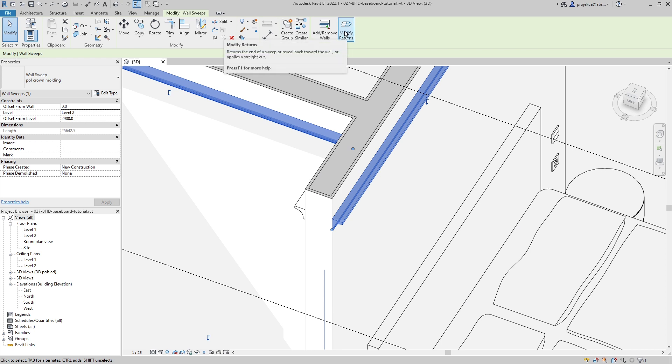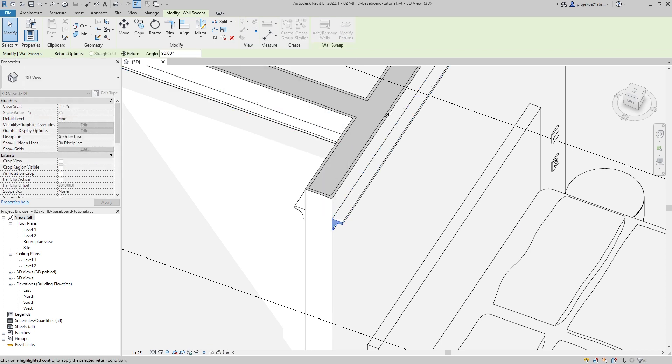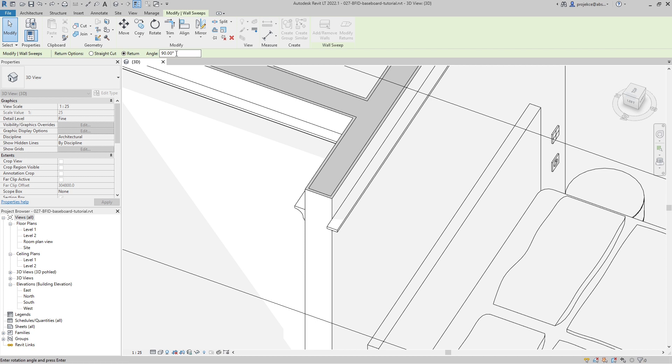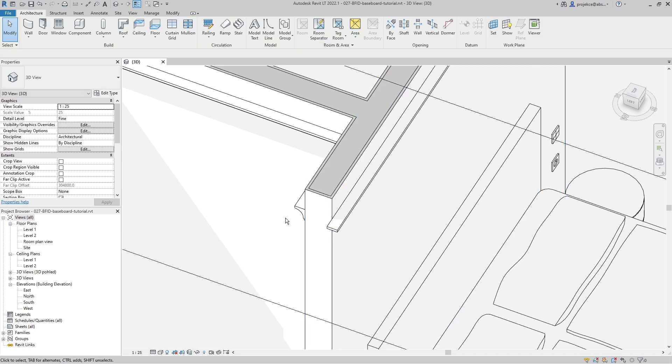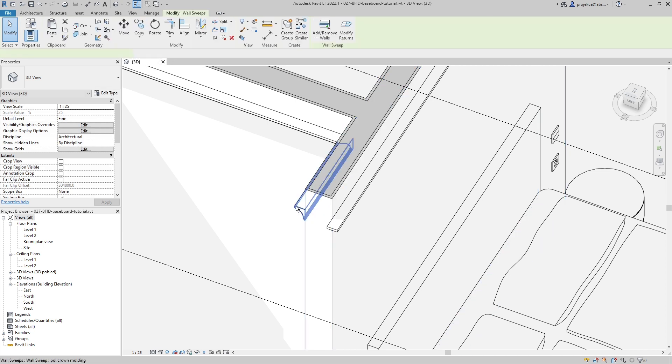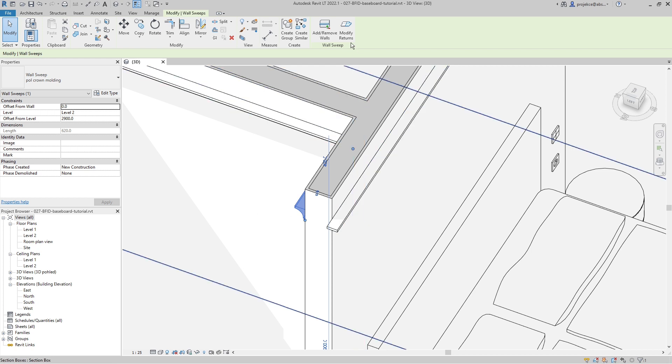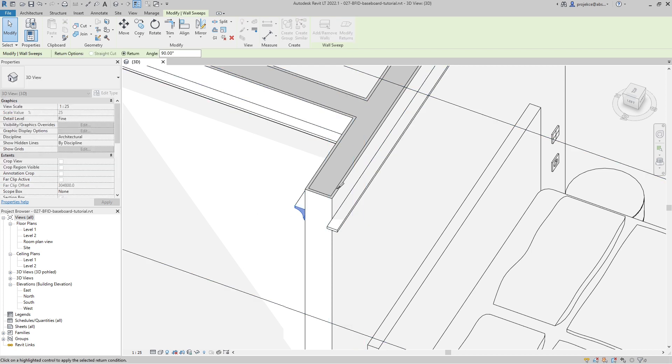The technique is that I select one of the wall sweeps and I use this modify returns tool, and I will select this one. It makes the end a bit longer. I selected an angle of 90, which is usually the one that you want to use.